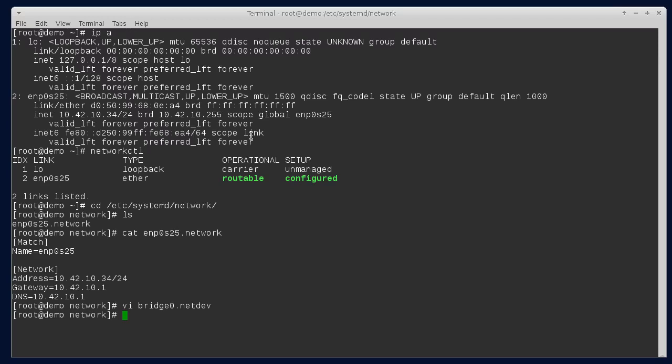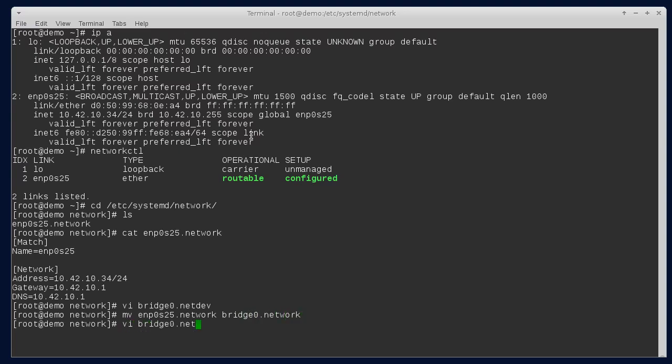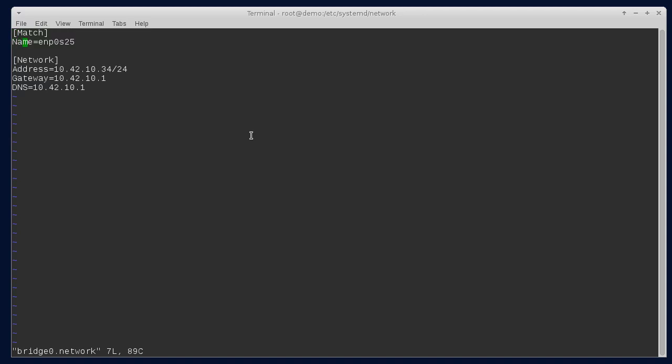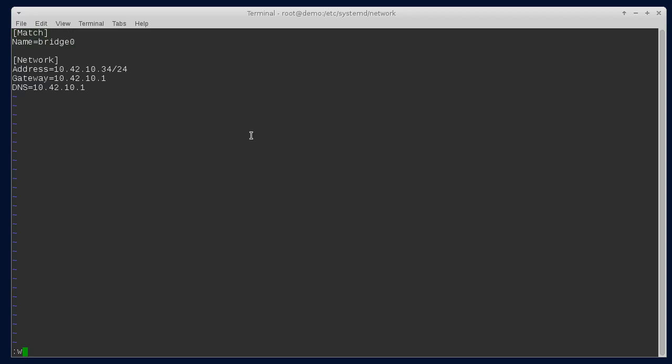Because we're going to use the configuration from the existing Ethernet adapter on the bridge, the IP configuration, I'm just going to move this file to bridge0.network and then we'll go in and change the match. This needs to be bridge0.